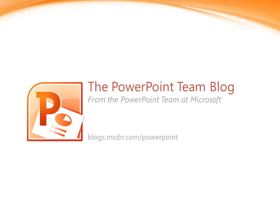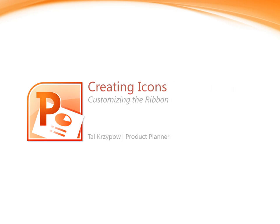Hi, and thank you for joining me for this video about how to create icons. Actually, in this specific video I will show you how to customize the ribbon in PowerPoint 2010 so you have the right tools you need in order to create icons.